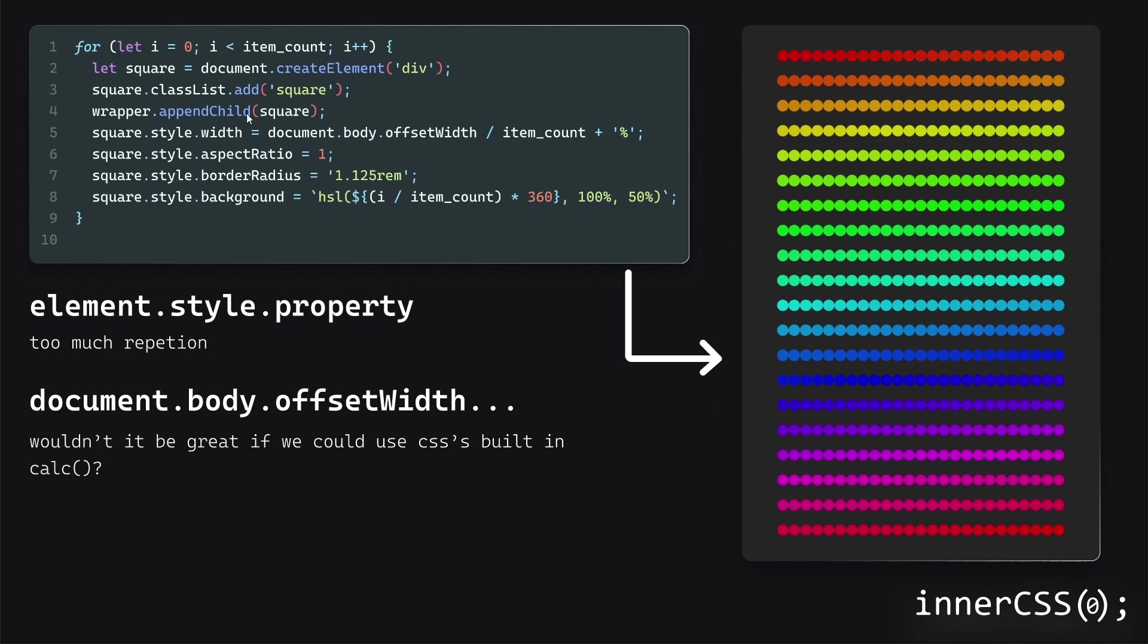And we can see that from this code, we get this nice result. And it's a variable based on item count and that.